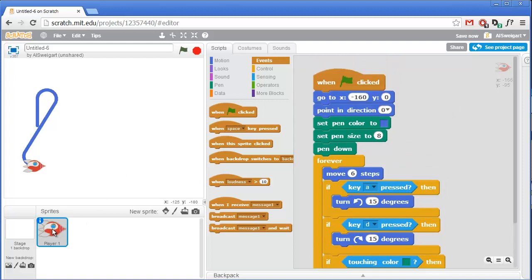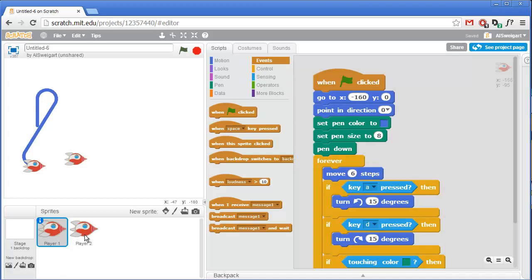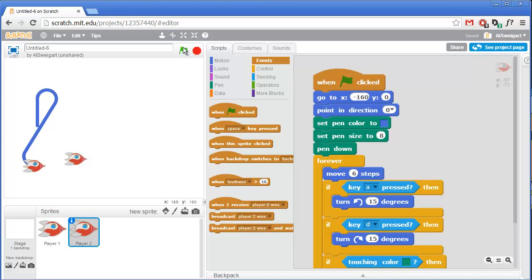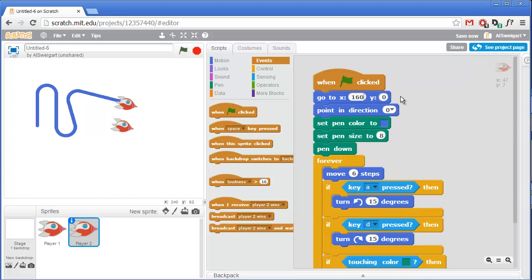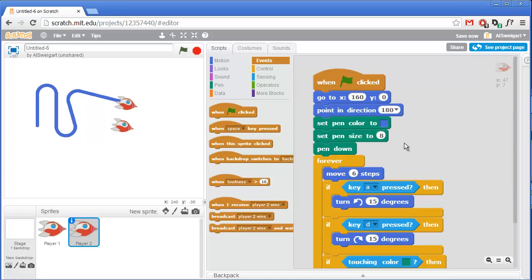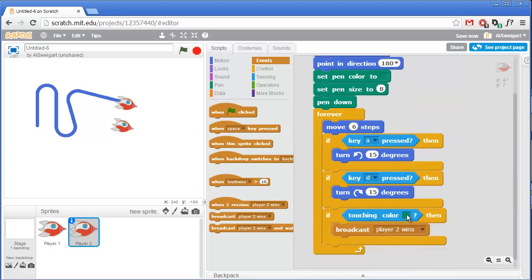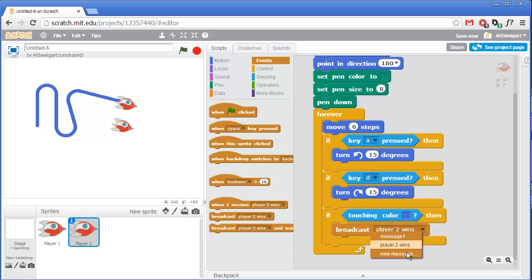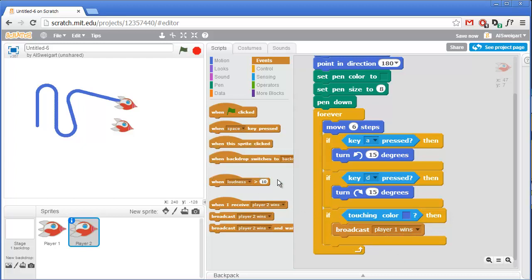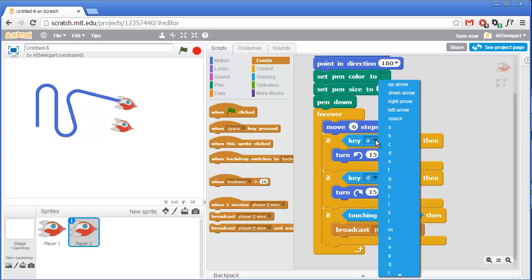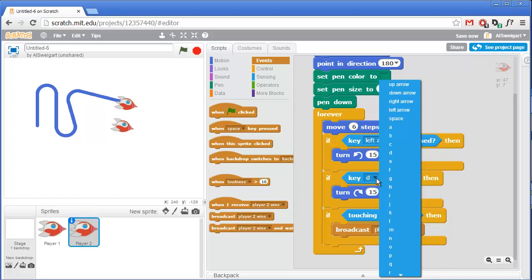Alright, let's go ahead and duplicate this sprite. It automatically gets named player two. We'll have to make some changes to it though, because if we just run the program right now, both of these sprites have the exact same code. So you can see they're starting from the exact same place and moving at the same time that we press the A and D keys. So player two should start off on the right side at positive 160. And we'll have player two always facing down at the start of the game. And player two's pen color will be the green color, which means it will have crashed if it touches the blue color of player one's wall. And in that case, we want to broadcast a message that says player one wins. And finally, we want the left and right arrow keys to control the second player's motion.